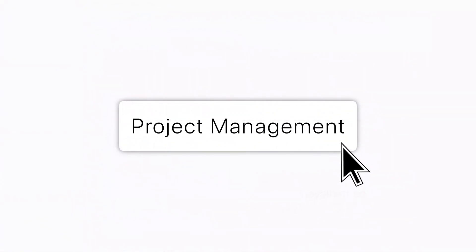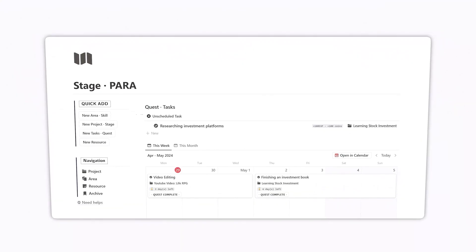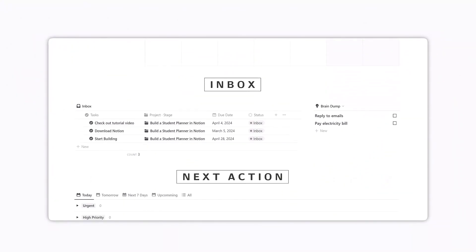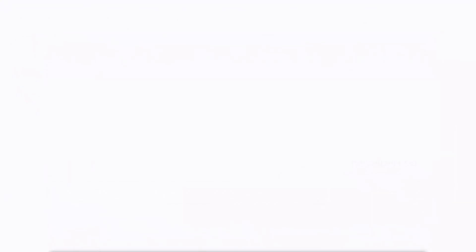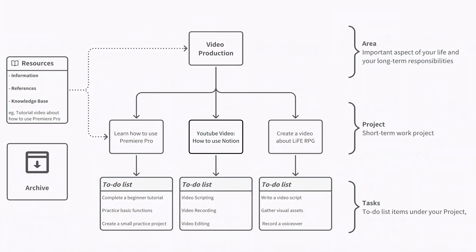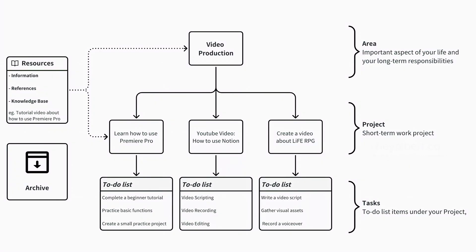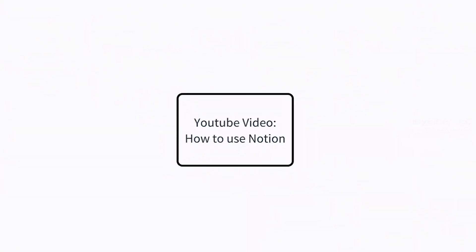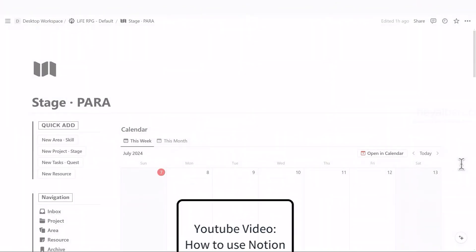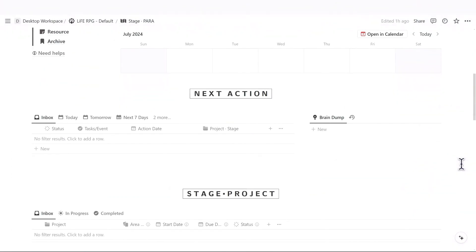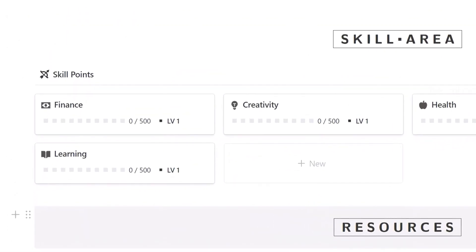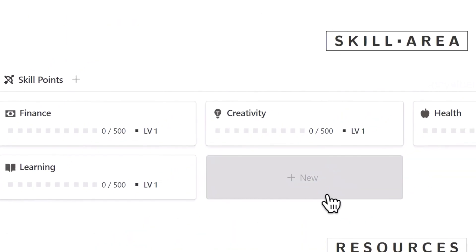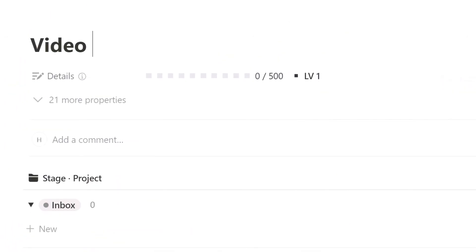After understanding the Para method, I will now show you how to use the Para dashboard in Life RPG. Let's review the examples mentioned earlier. I want to use this Para method to manage my YouTube channel. First, in the skill and area section of the Para dashboard, add the skill video production.